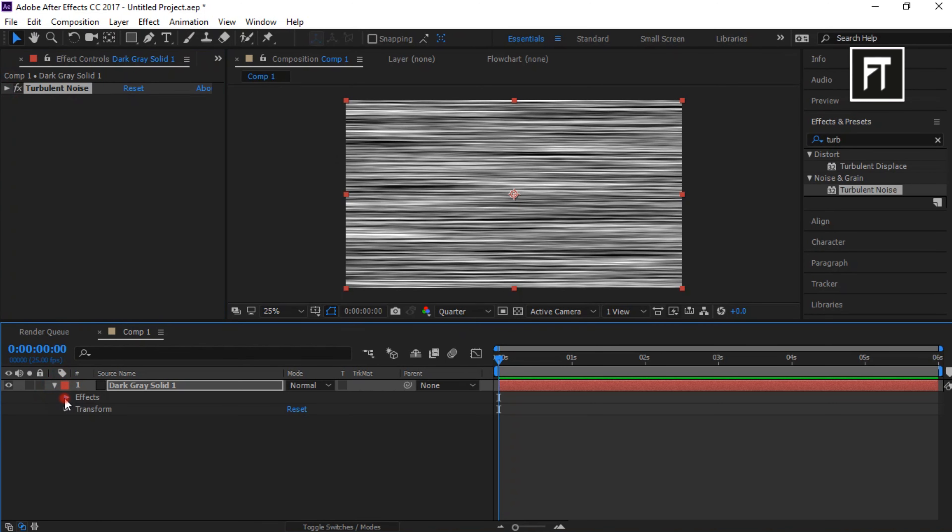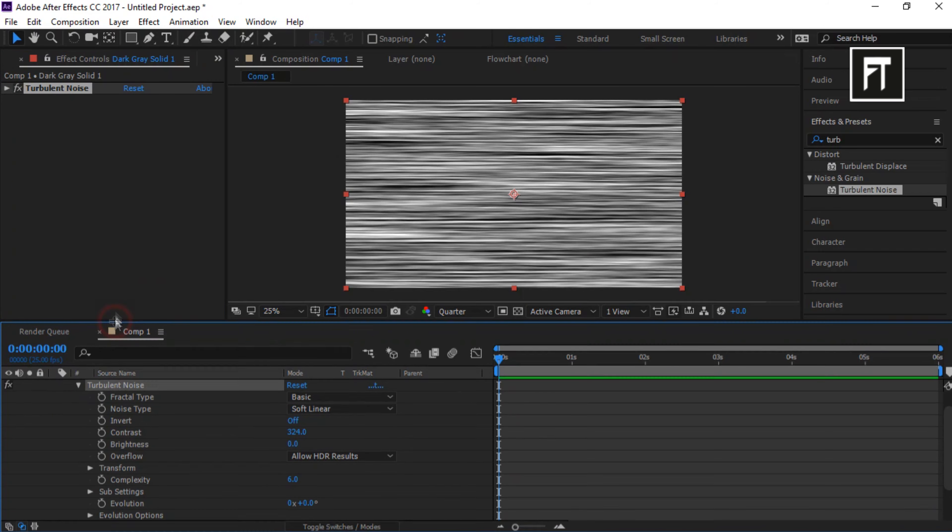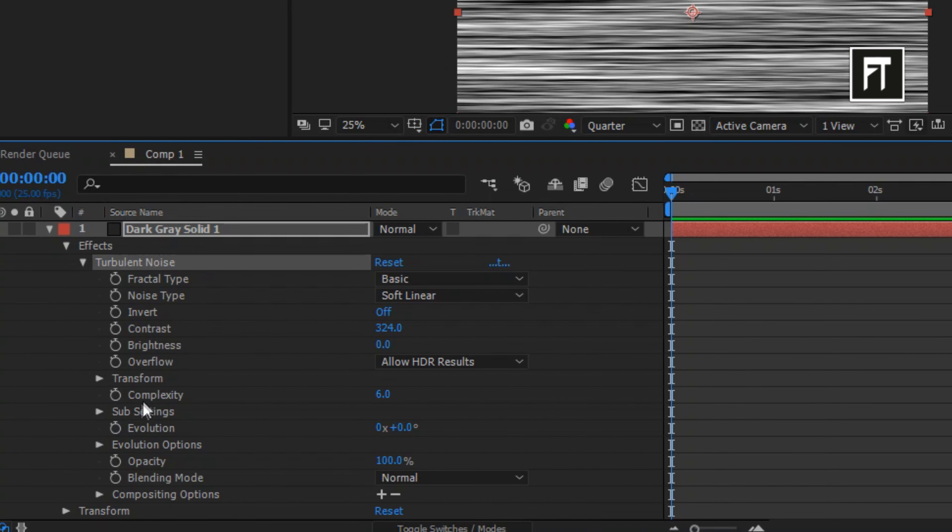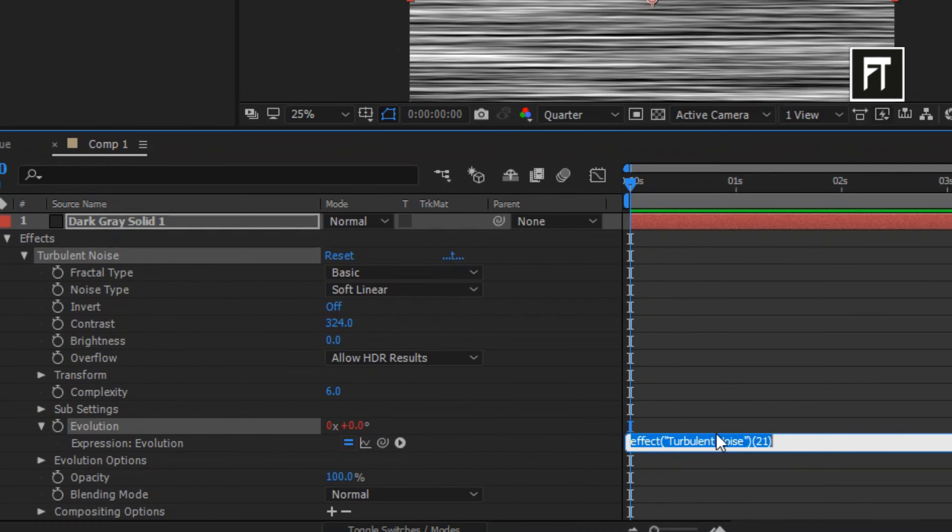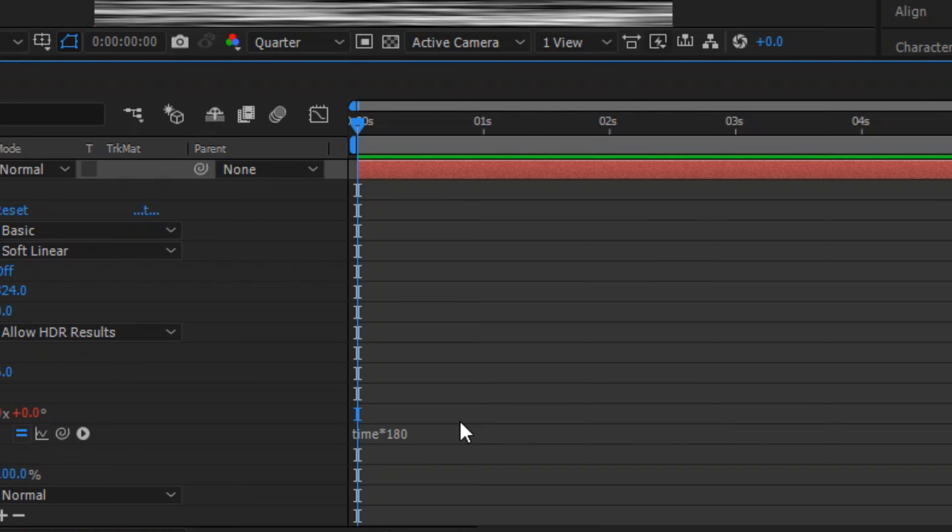Explore this layer. Now, while pressing Alt, click on this stopwatch. Now type this script. And press Enter.